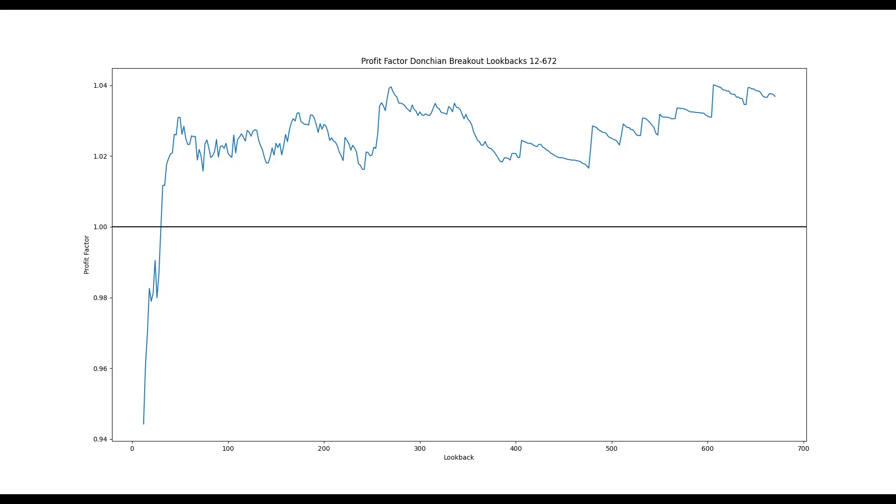So let's select a lookback value. Generally, when selecting parameters for trading systems, we want to choose values that are stable locally. We like to see neighboring parameters of similar performance and a large margin for error on both sides. As a hypothetical example, if a parameter value of 100 had great performance, but values of 99 and 101 were awful, it would suggest that the performance of 100 is not very stable.